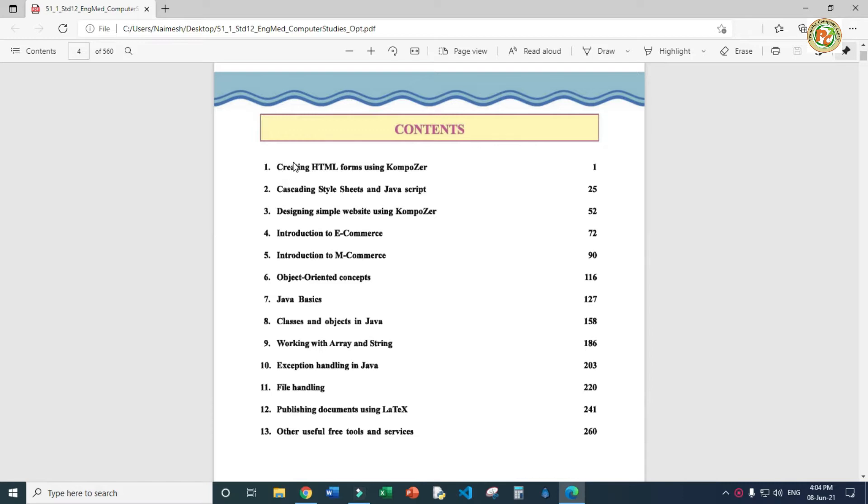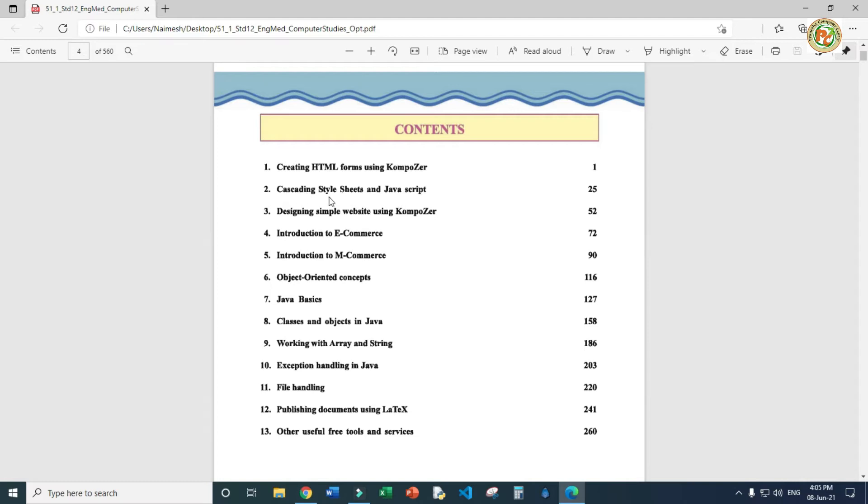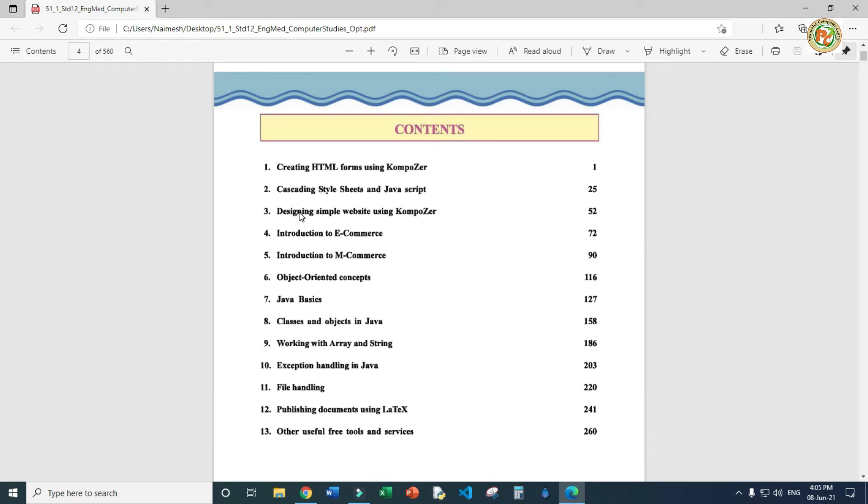Our first chapter is creating HTML forms using Composer. In this we'll learn how to download the Composer tool, a text editor to create websites. HTML stands for hypertext markup language and is used to create websites. Second chapter is about CSS, cascading style sheets, and JavaScript. JavaScript is used for validation and CSS for graphics and decoration. Chapter three, we'll learn how to get an entire website using HTML, CSS, and JavaScript using Composer.